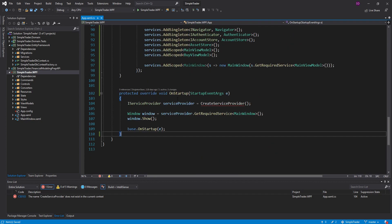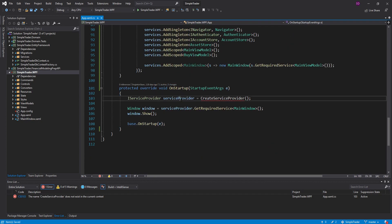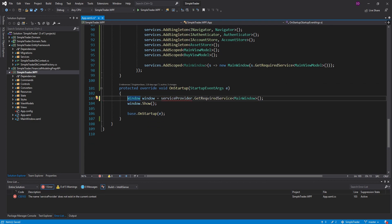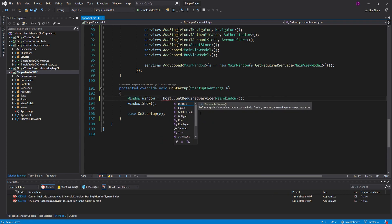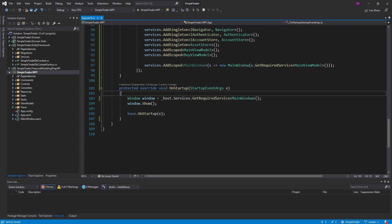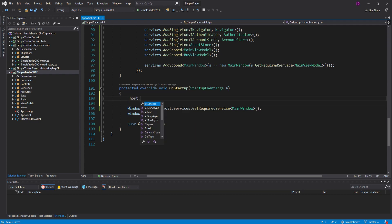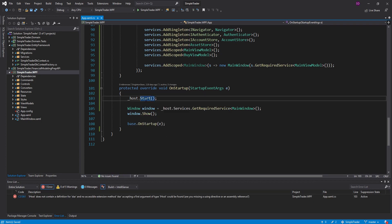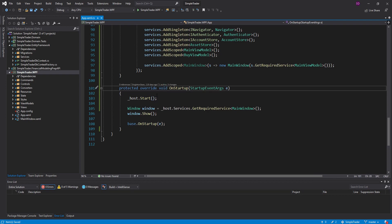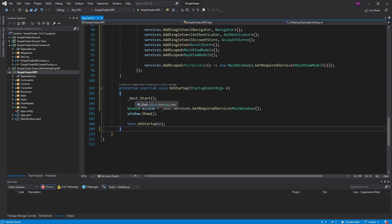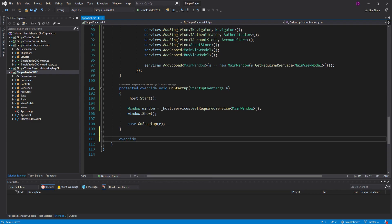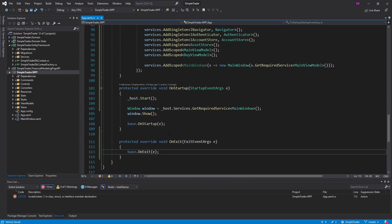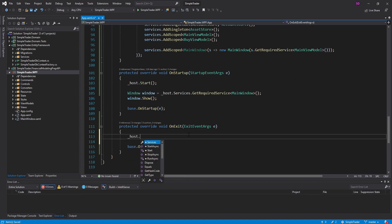Let's come down here to OnStartup and actually use the host. We can get rid of the old method, and now we need to get our required main window from our service provider. We can use our host to do that — take our host, get the services, and get our main window. But before we do that, we need to actually start our host. You can start it asynchronously with StartAsync, but we're just going to start it synchronously. This is a void method; I feel comfortable starting it synchronously since it's just the startup method.